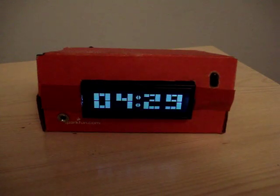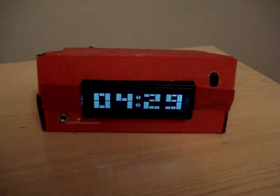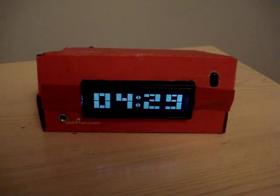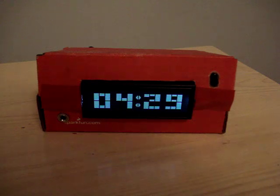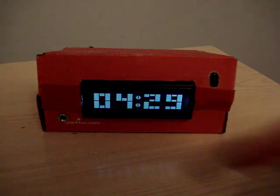This is my music clock. As you can see, there's a LCD display showing the time.